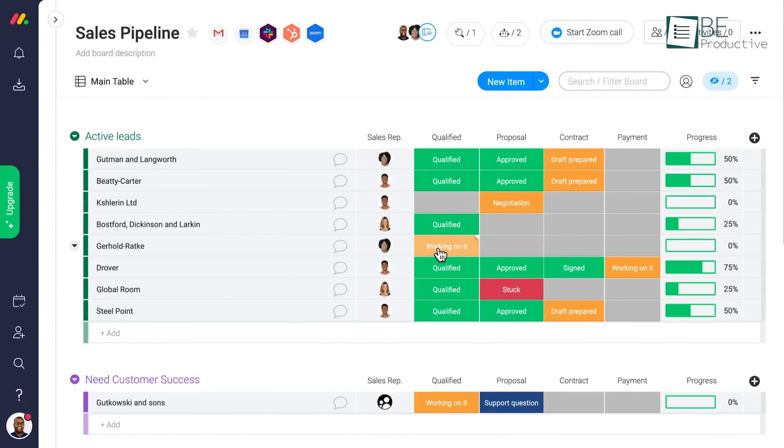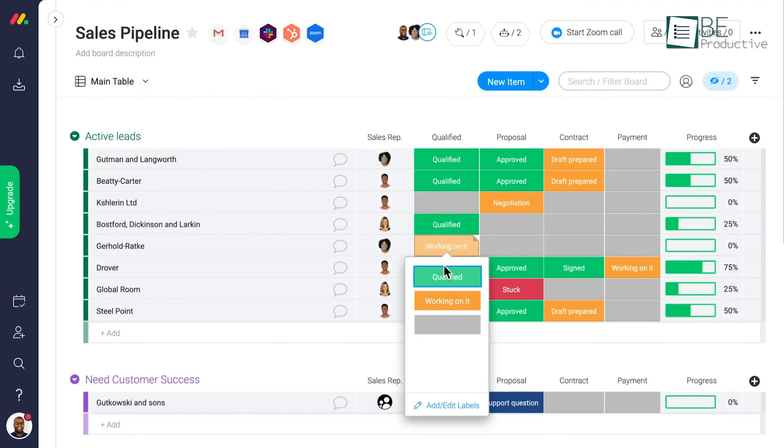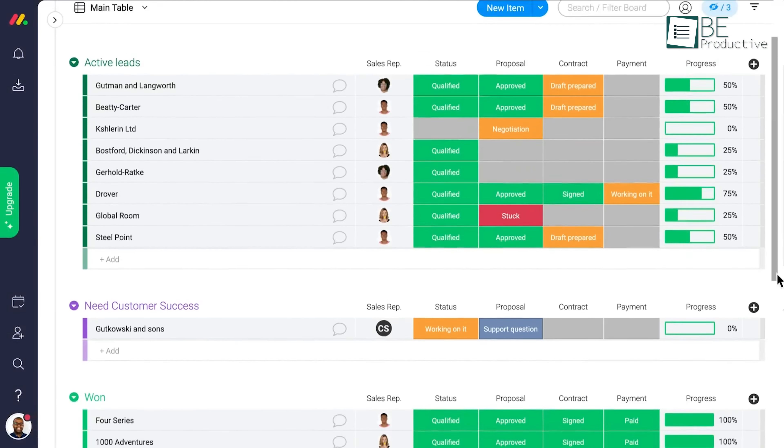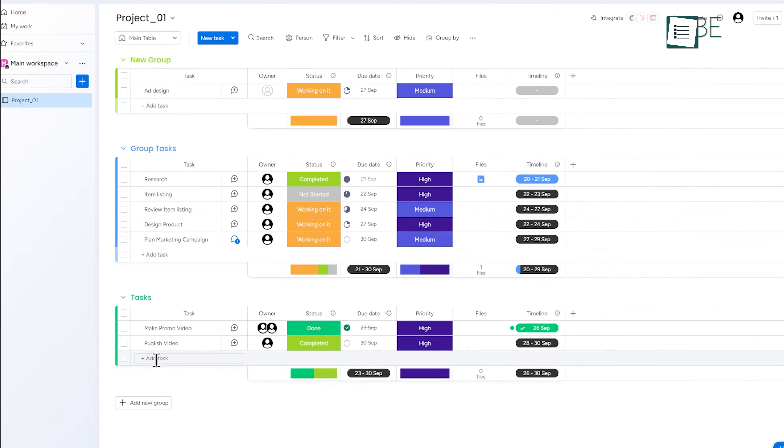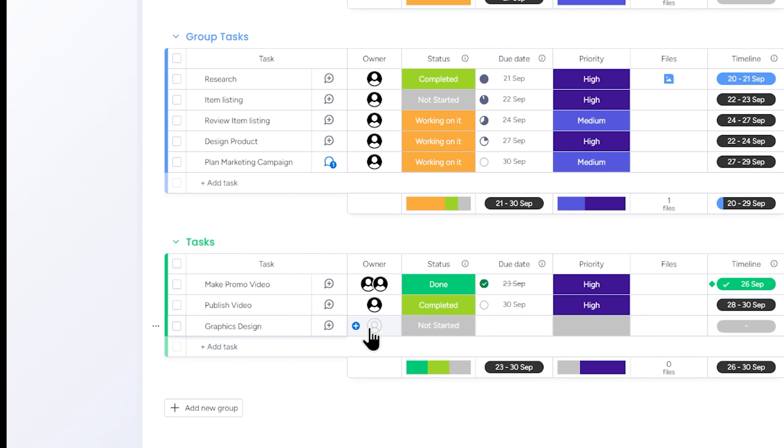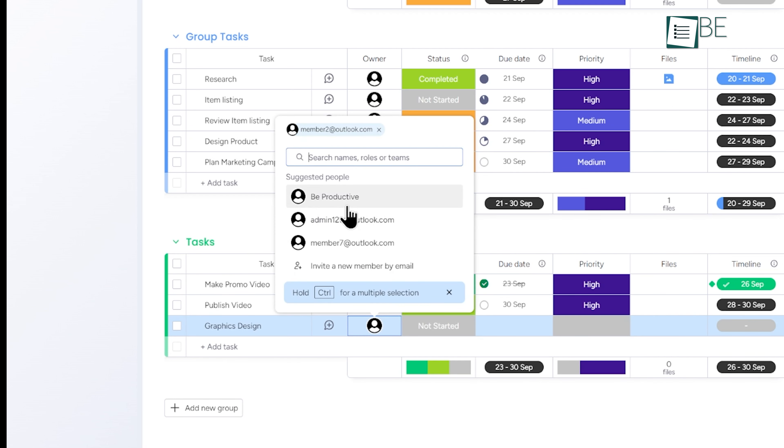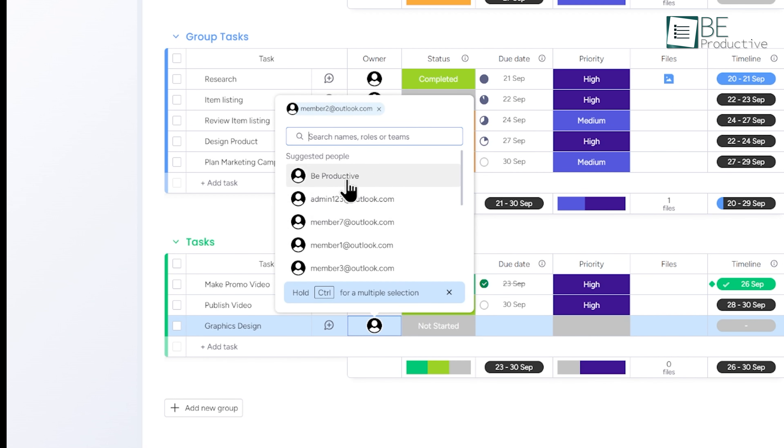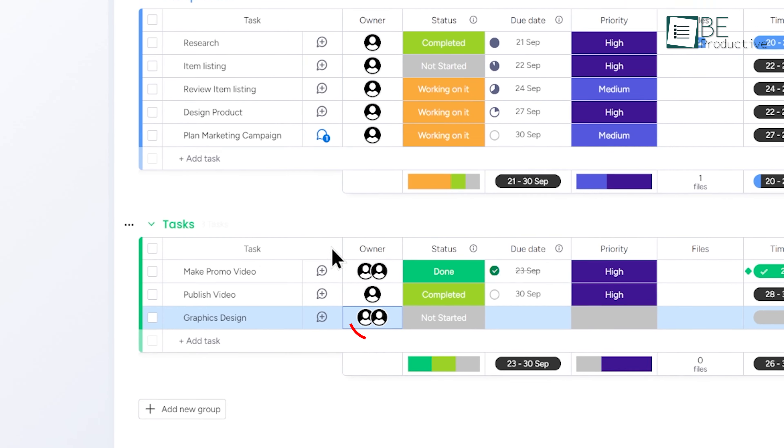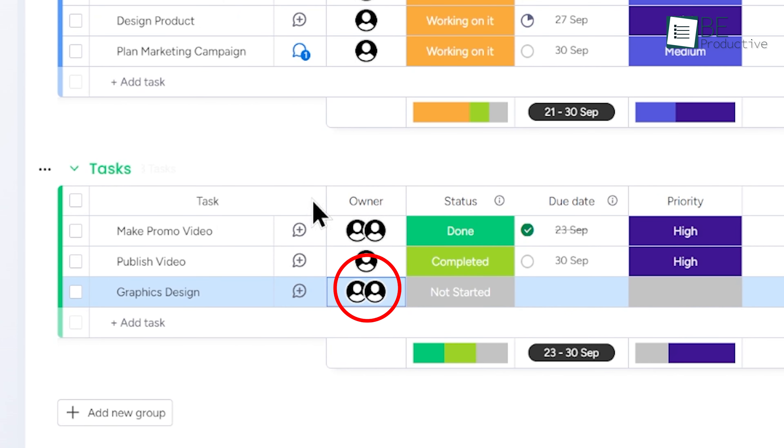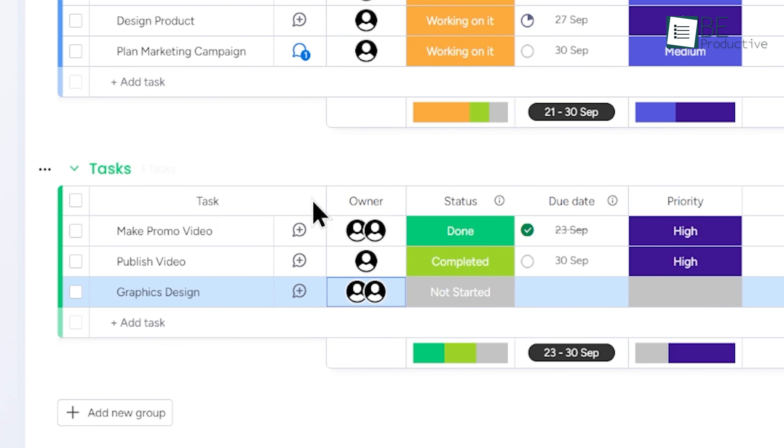Another handy feature is the ability to assign multiple team members to the same task. Maybe you're working on a design project and need input from both the graphic designer and the copywriter. With Monday, you can assign both of them to the task, allowing them to collaborate without confusion.